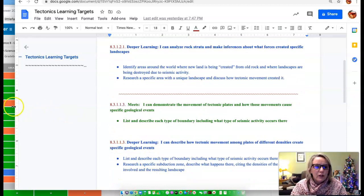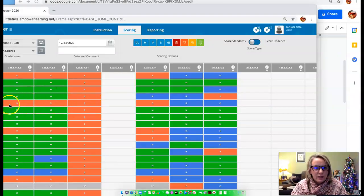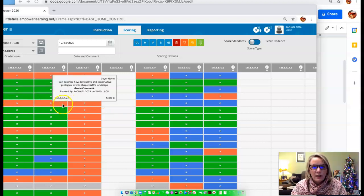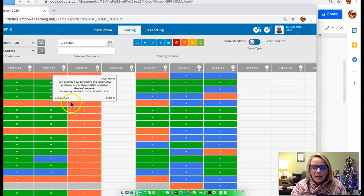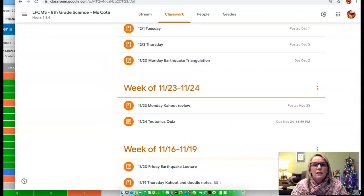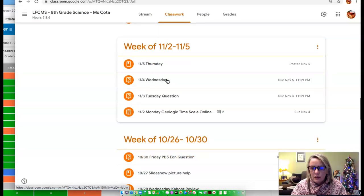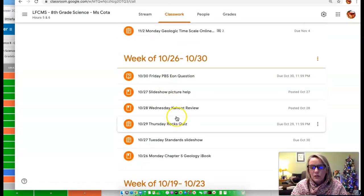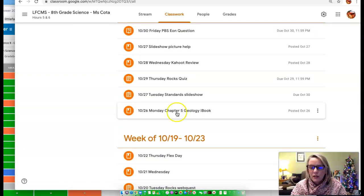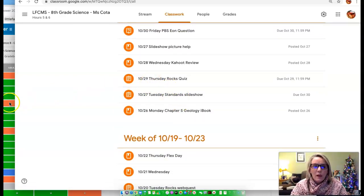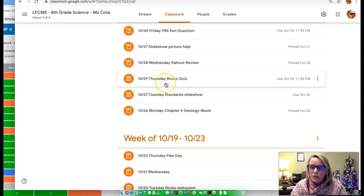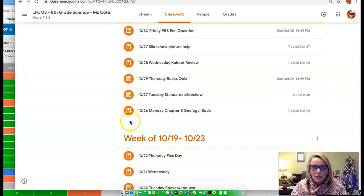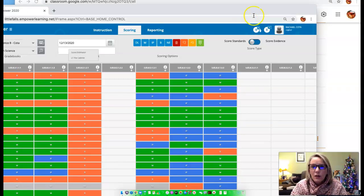All right, if you do not have a meets on any of the tectonic standards, what that would show you on the standards is that, on Empower I mean, is that you likely have not completed any of this practice stuff. Or you did and you did it in such a way that it did not show me any evidence of learning. So you can either go back and try to resubmit some of those, or maybe you submitted those back then and it didn't show me evidence and you want to let me know now that you do know these things.